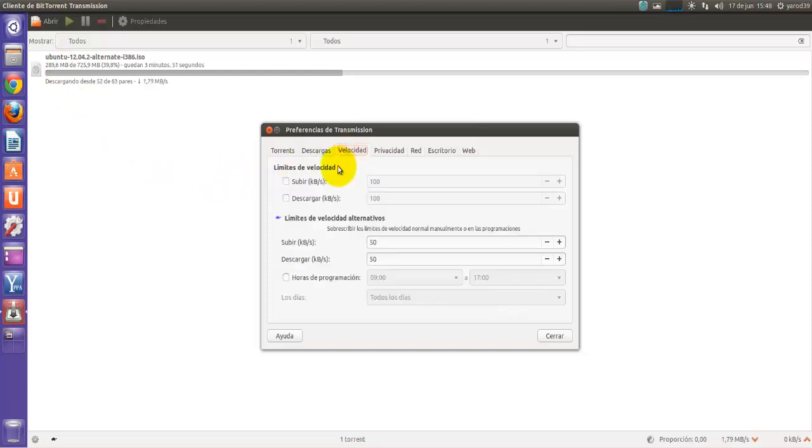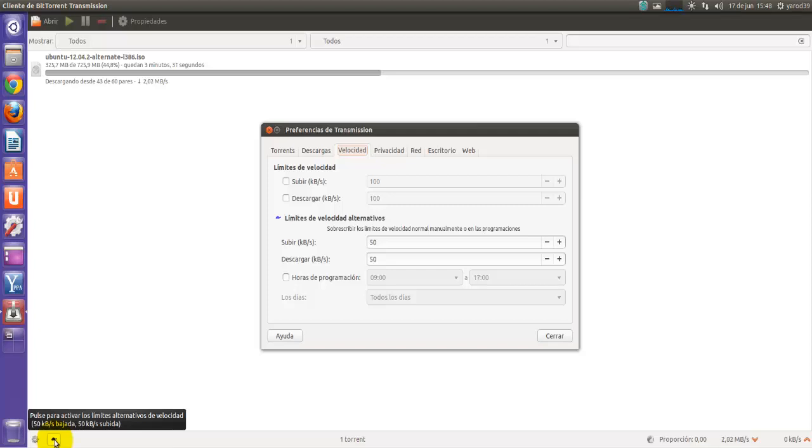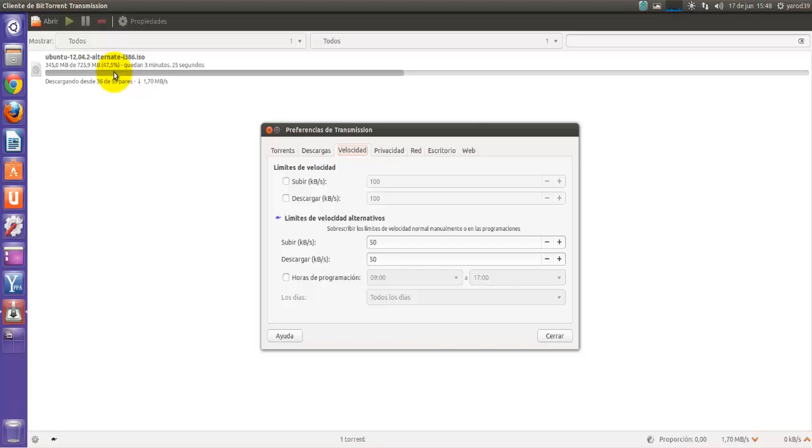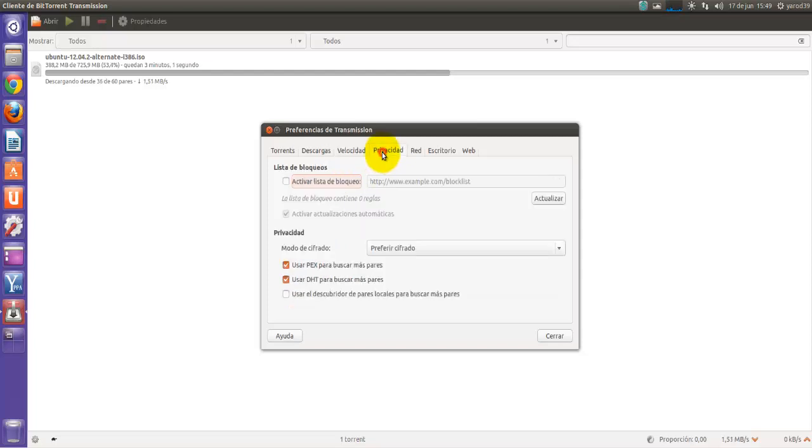Si no tenemos ancho de banda, no podemos pretender que un torrent descargue como me está descargando a mí a casi 300 megas por segundo. De todas formas, la velocidad, si en un momento dado necesitamos el ancho de banda para hacer otras cosas en Internet, podemos limitarla. Tenemos una opción drástica que es la tortuguita esta con la cual se limita la subida y la descarga porque a la vez que nos estamos descargando estamos también compartiendo esas descargas con otros usuarios.